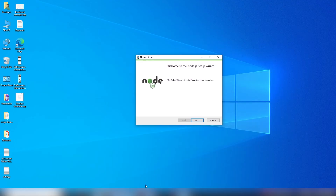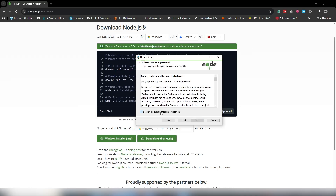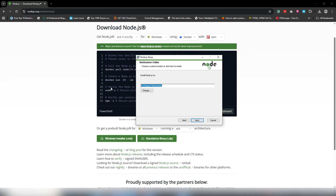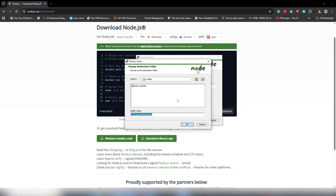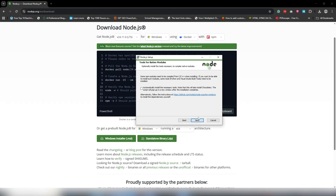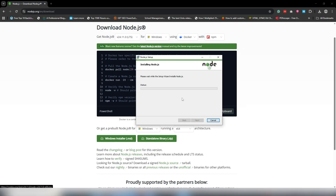The installation package should appear shortly. Just click Next, accept the license, and click Next again. This is the path or location where you want to install Node.js — by default it is C:\Program Files in the Node.js folder. If you want to change that, you can click on it and select your preferred path. I'm going to leave the default and click Next.